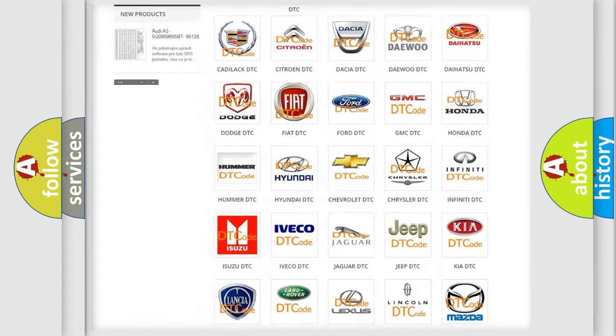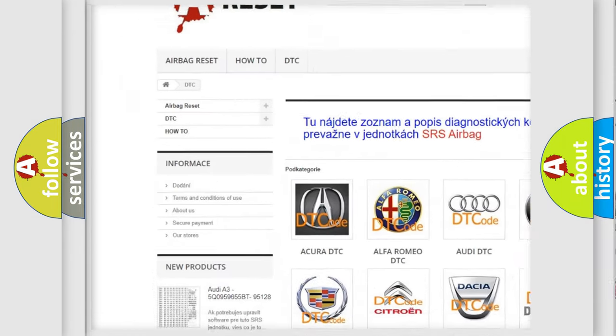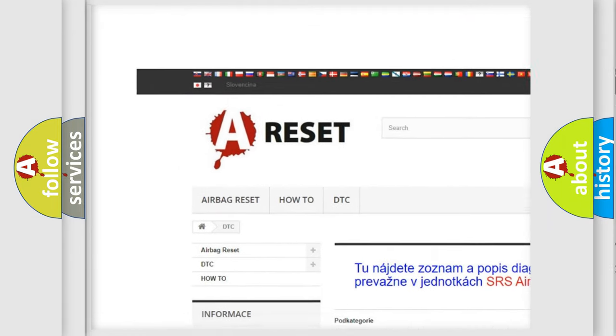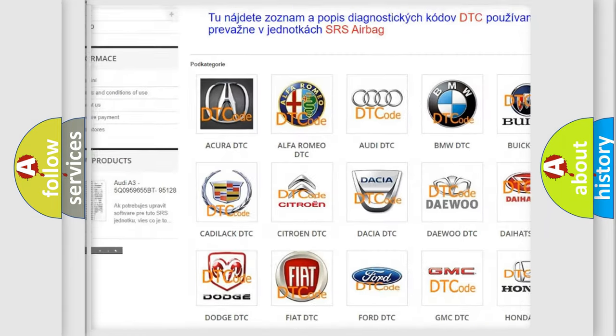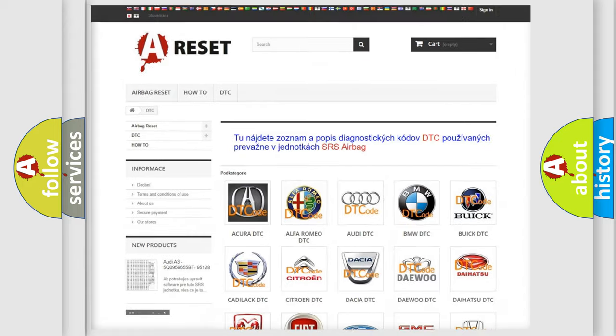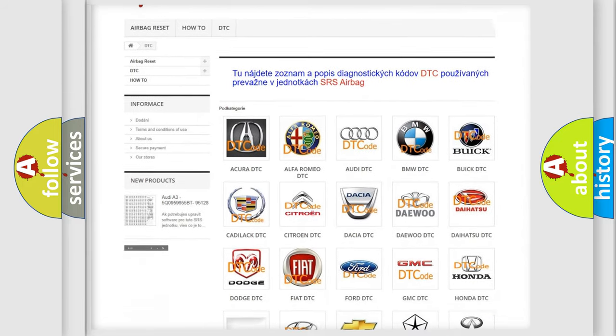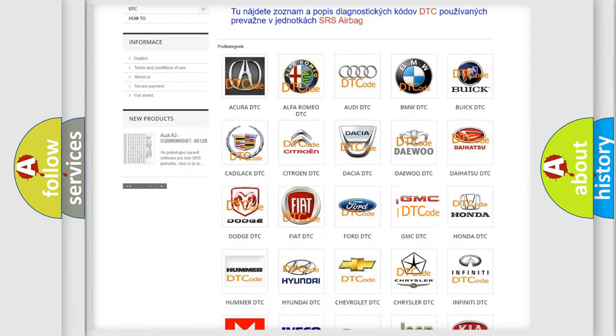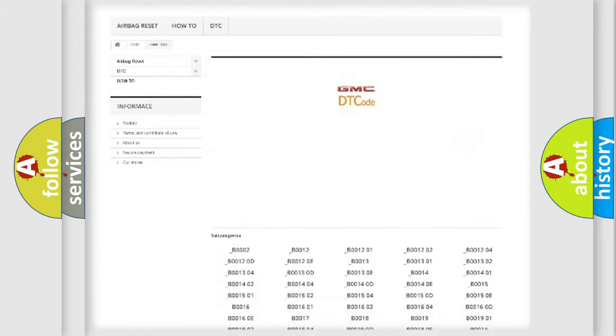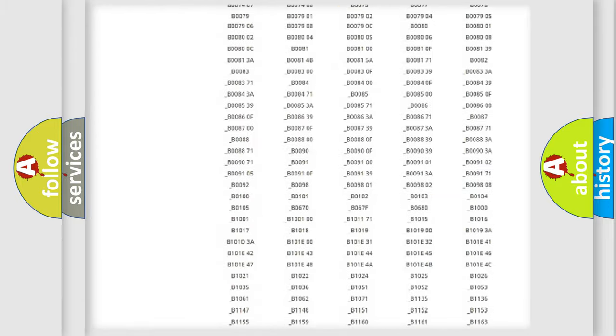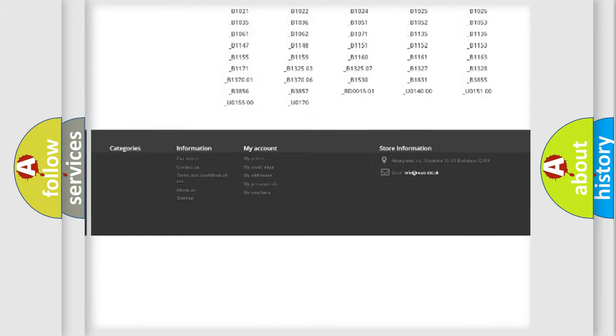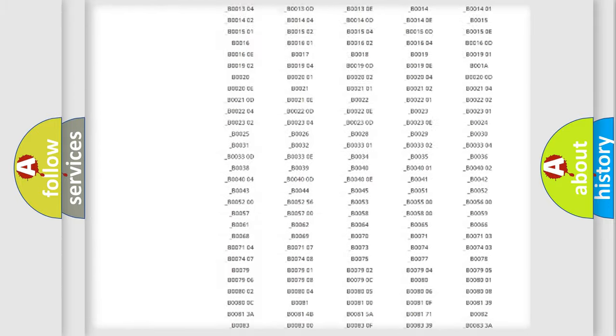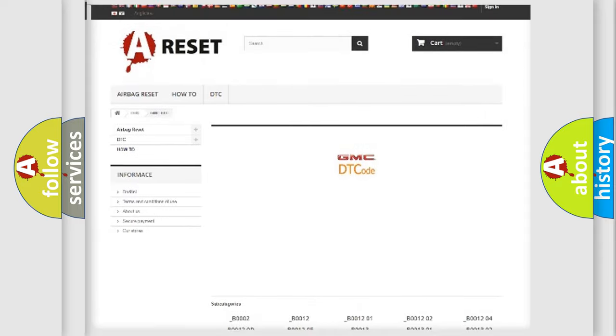Our website airbagreset.sk produces useful videos for you. You do not have to go through the OBD2 protocol anymore to know how to troubleshoot any car breakdown. You will find all the diagnostic codes that can be diagnosed in GMC vehicles.